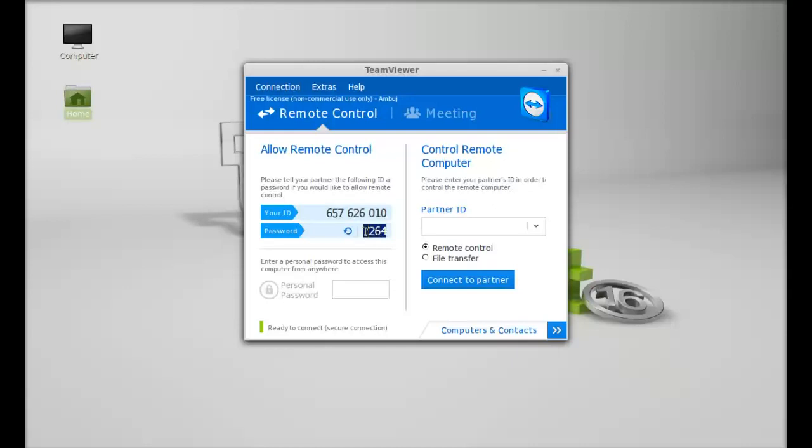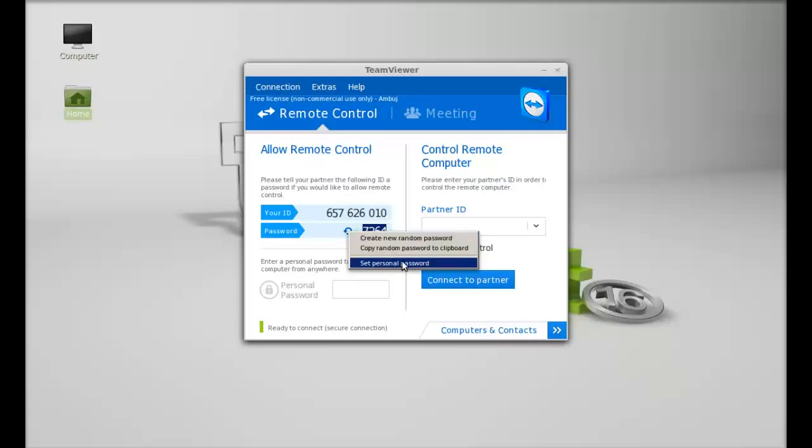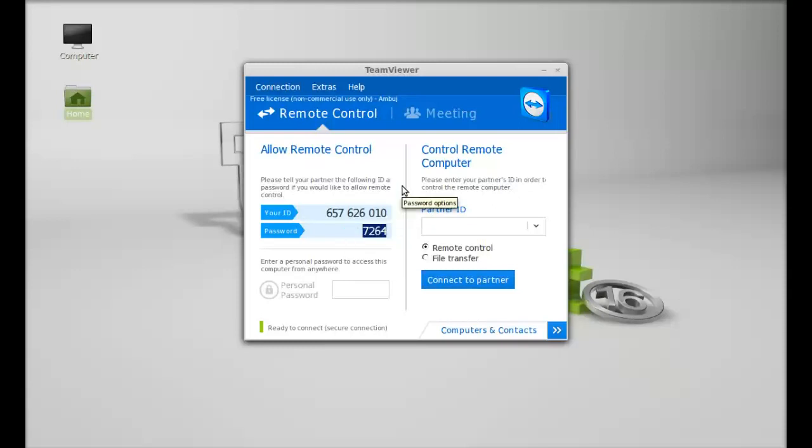You can change this password by clicking here. You can see there is a random password generation option. You can set your personal password also. To control any remote computer, you have to just give the partner ID here.